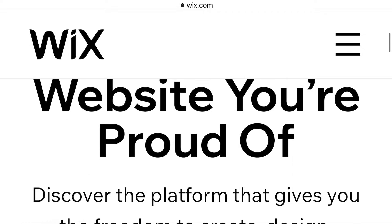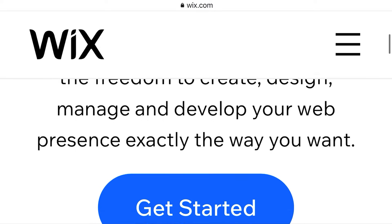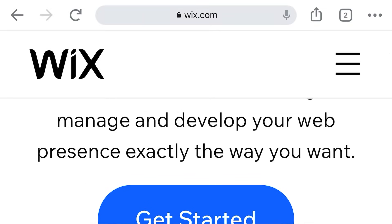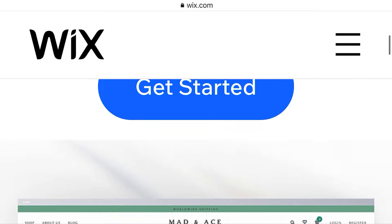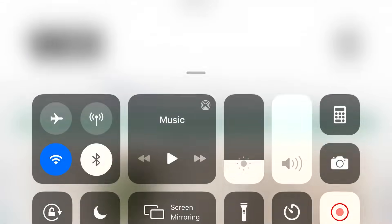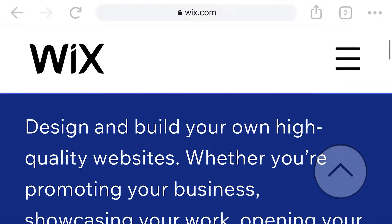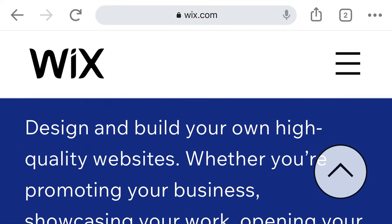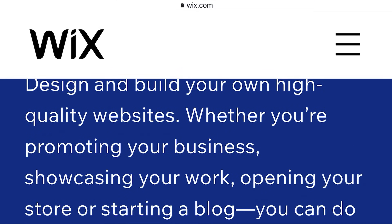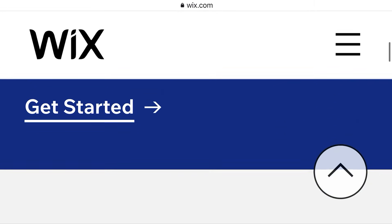Here we go. Create a website you're proud of. Discover the platform that gives you the freedom to create, design, manage and develop your web presence exactly the way you want. Get started — you can get started after the video. The freedom to create the website you want: design and build your own high-quality website, whether you are promoting your business, showcasing your work, opening your store, or starting a blog — you can do it all with the Wix website builder.